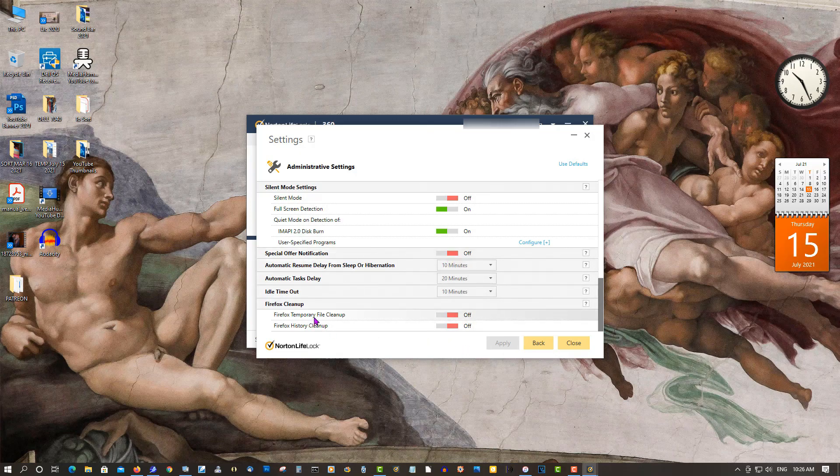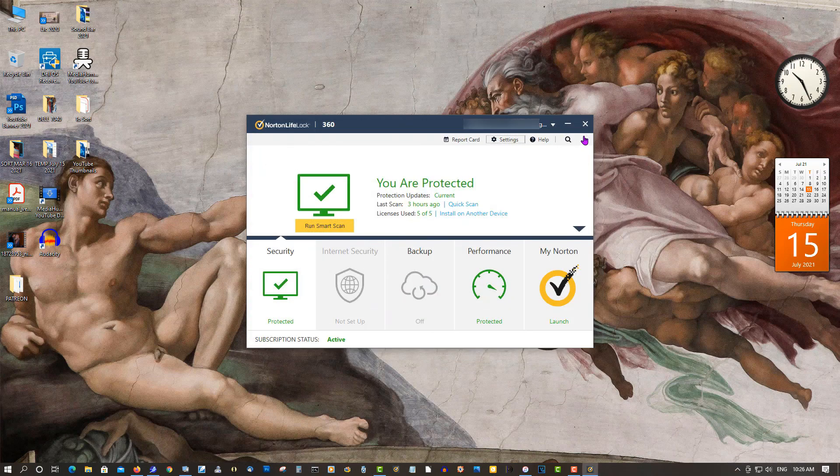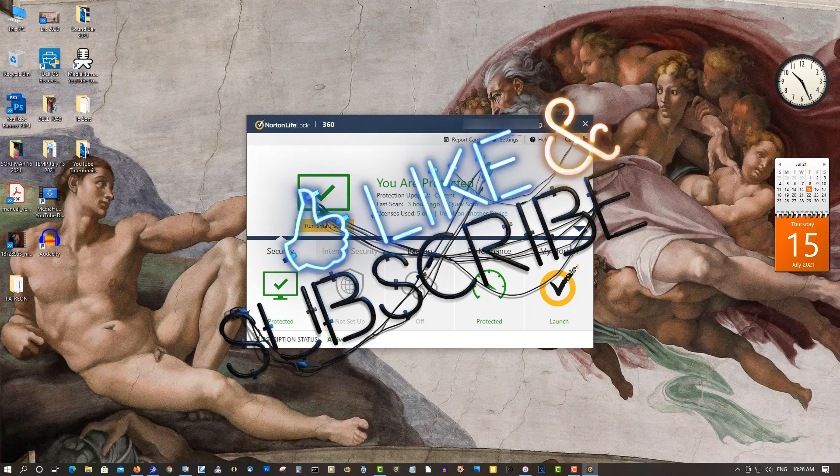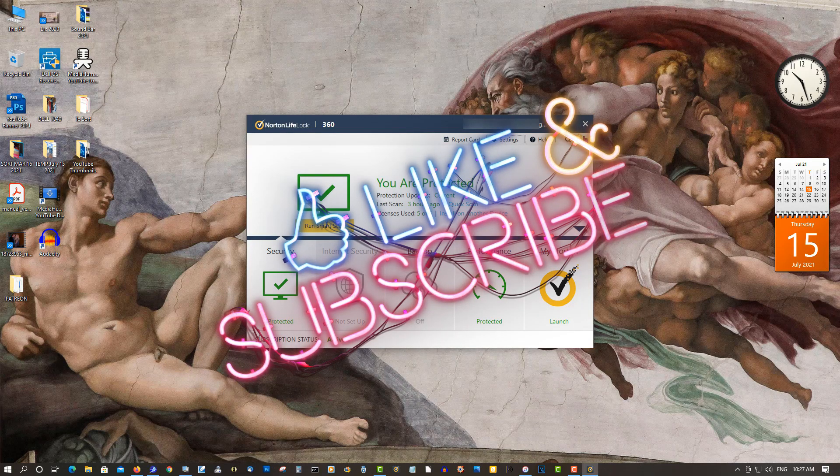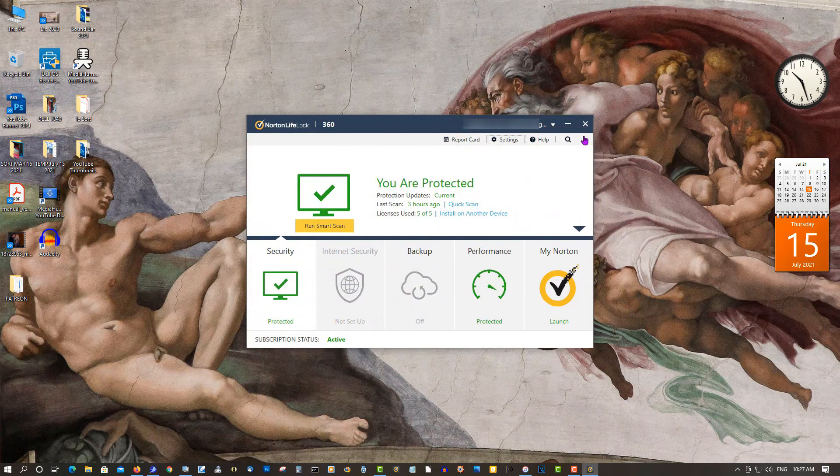Temporary Cleanup is off. Cleanup History is off - I use a different program for that. Click Apply, close, and Norton should stop bugging you. This will reduce your notifications probably 80 percent from Norton.